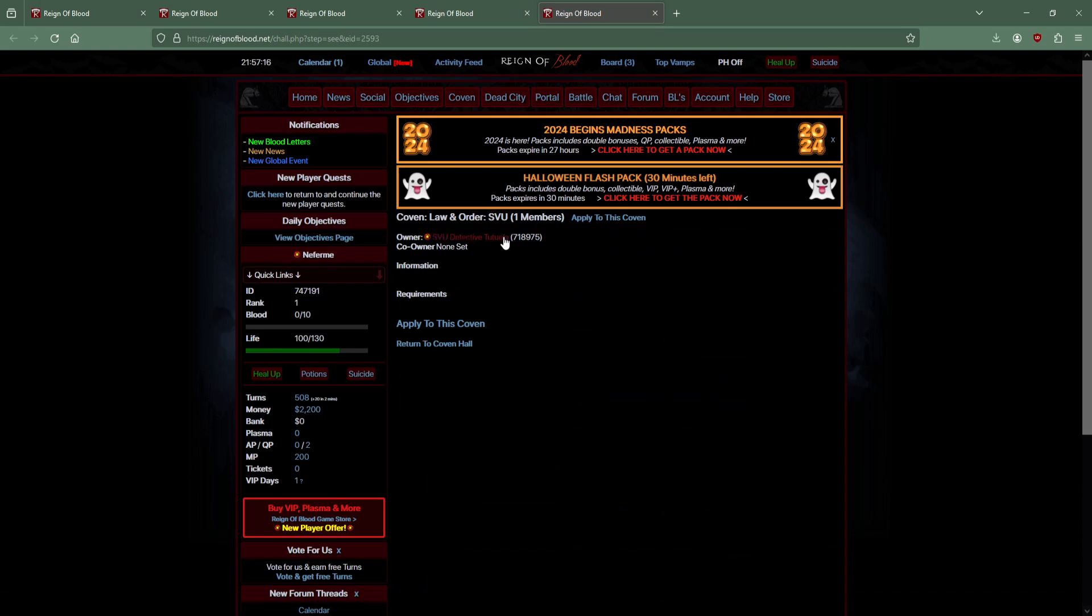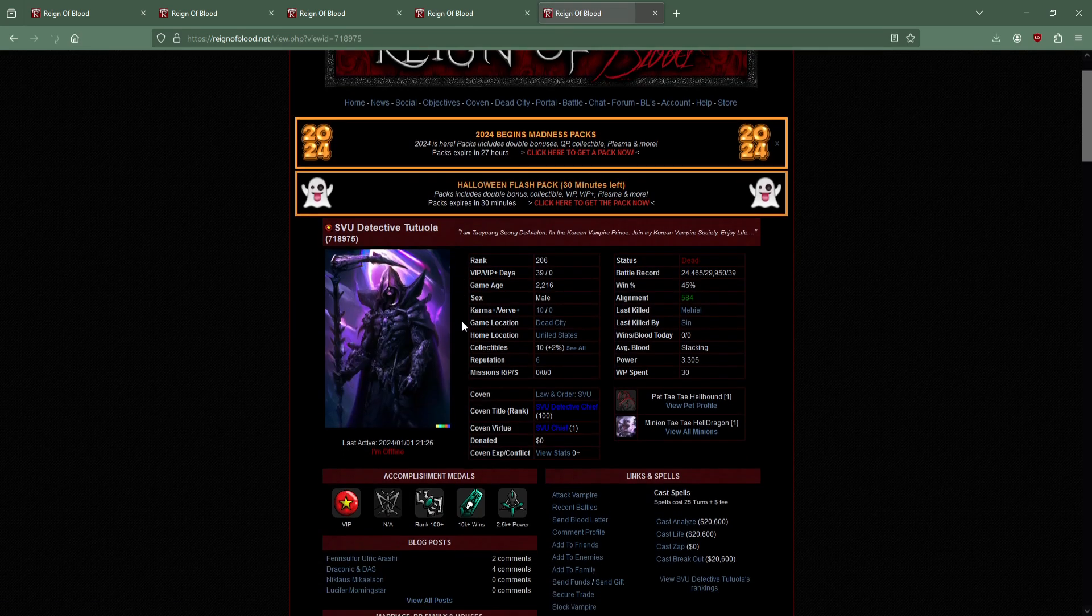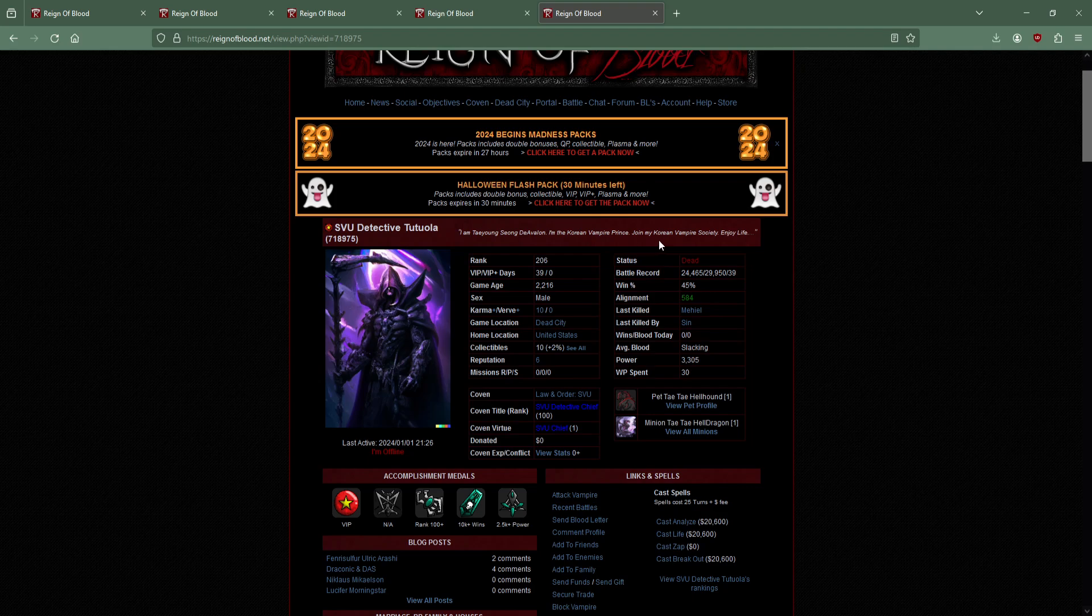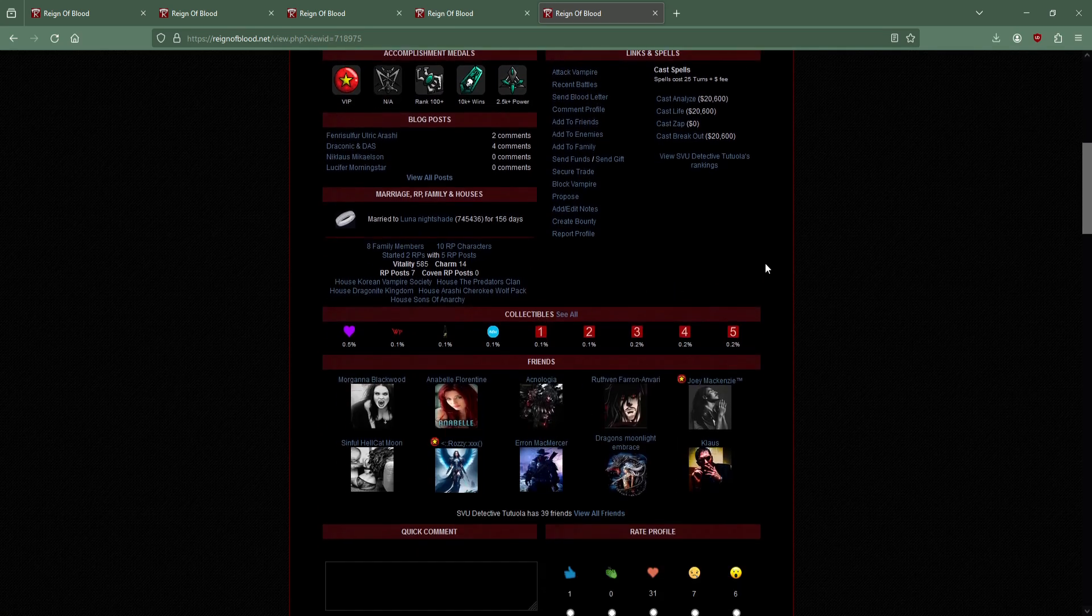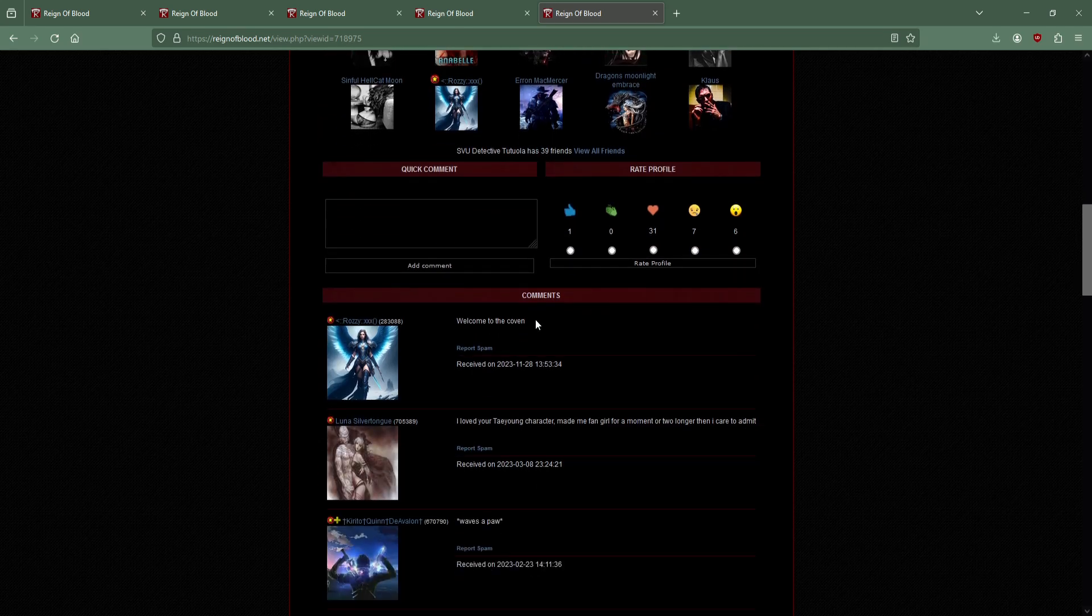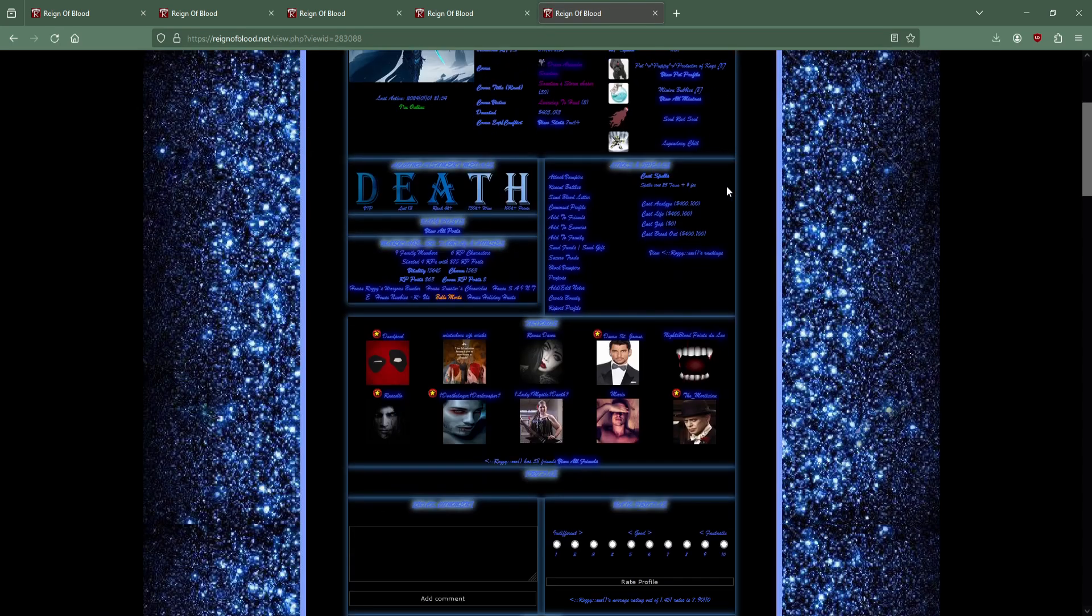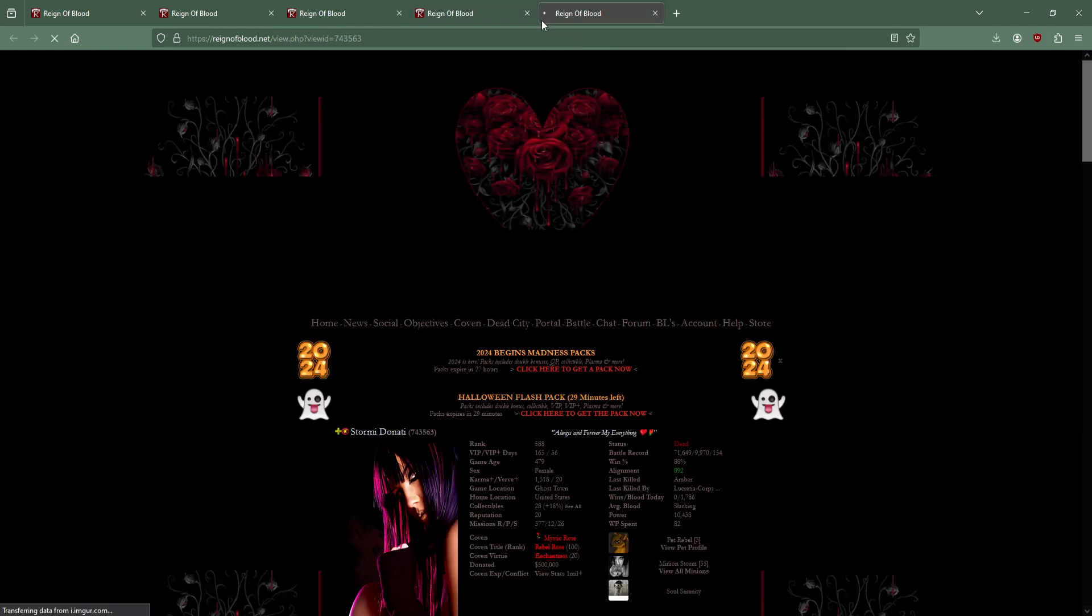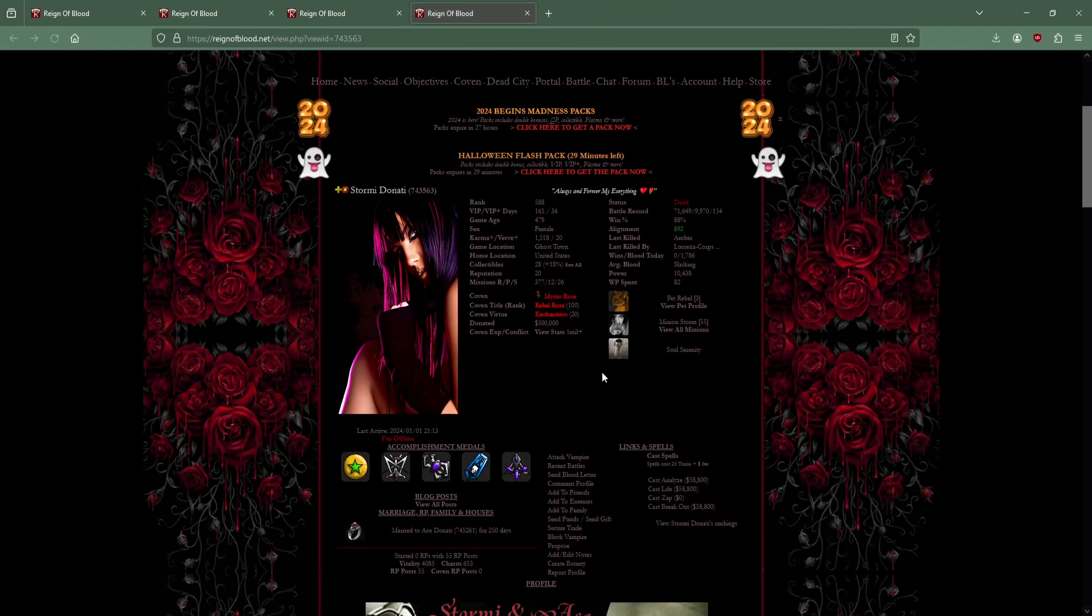List of covens - higher level, higher stat boosts. Got a Tremere guild, another Vampire Masquerade. Mystic Rose has a little icon - Law and Order SVU. Are these the only covens? This has one member - SVU Detective Tutuola, literally last online yesterday.